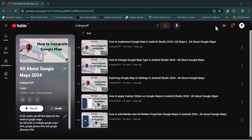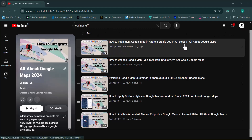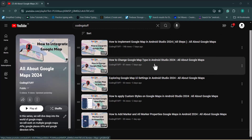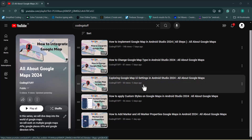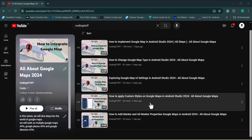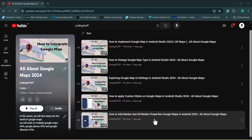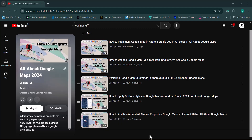Hey guys, welcome back to the 'All About Google Maps' series from Coding Stuff. Till now we have covered a few videos: the first on integrating Google Maps in Android Studio, the second on changing map types (hybrid, satellite, etc.), the third on customizing Google Maps UI settings, the fourth on applying custom styles, and the previous video on adding markers with all their properties. The playlist link is in the description — do subscribe, as this series will cover more than 25 videos including Google Maps APIs, Google Places APIs, and Google Directions APIs.